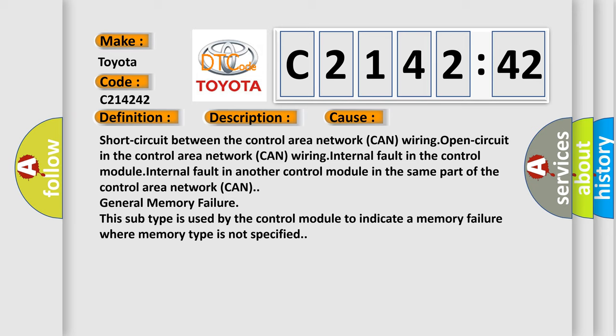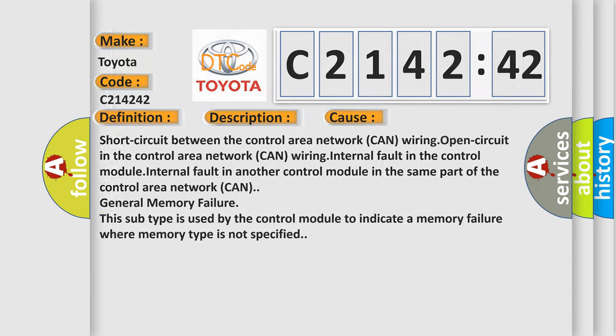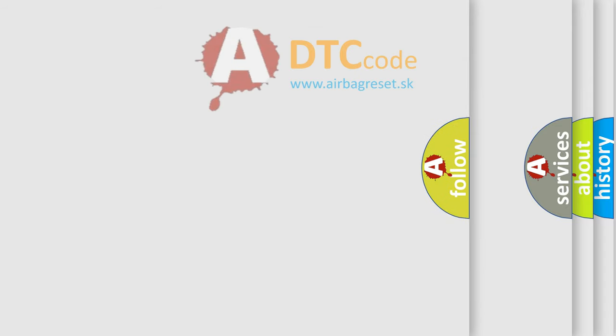This diagnostic error occurs most often in these cases: Short circuit between the control area network CAN wiring, open circuit in the control area network CAN wiring, internal fault in the control module, internal fault in another control module in the same part of the control area network CAN, general memory failure. This subtype is used by the control module to indicate a memory failure where memory type is not specified.